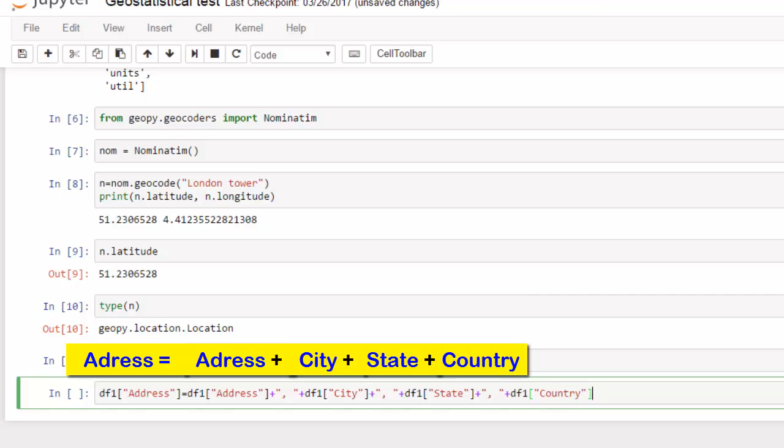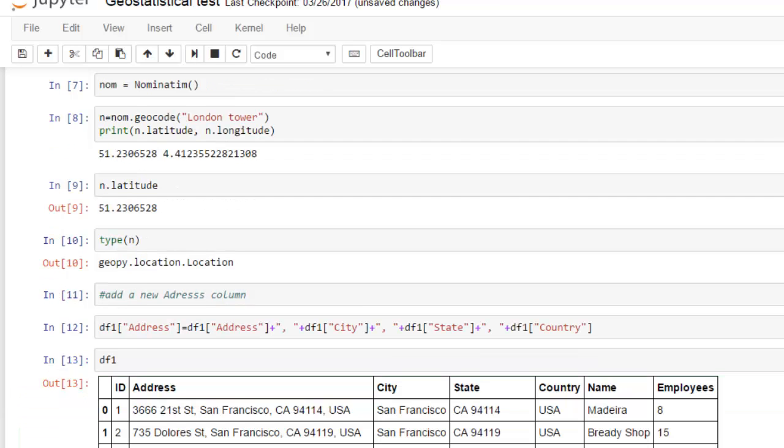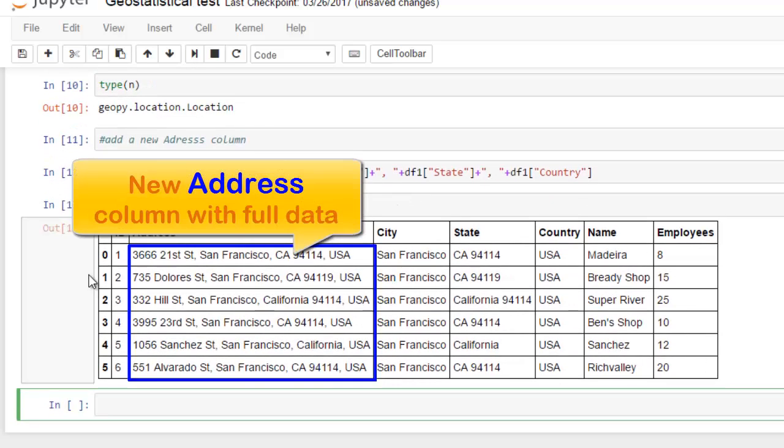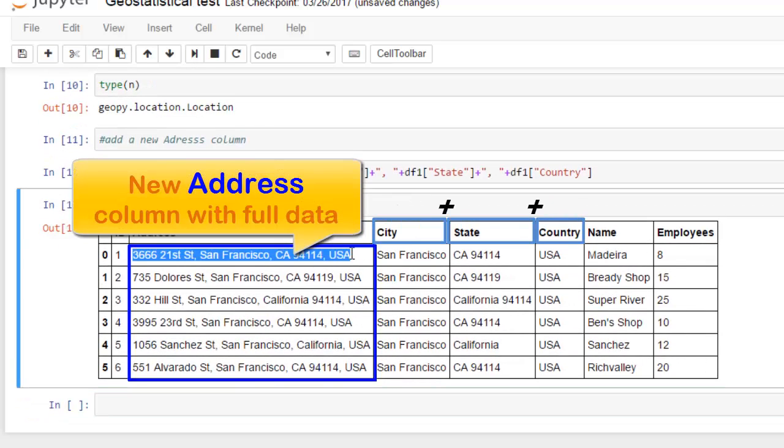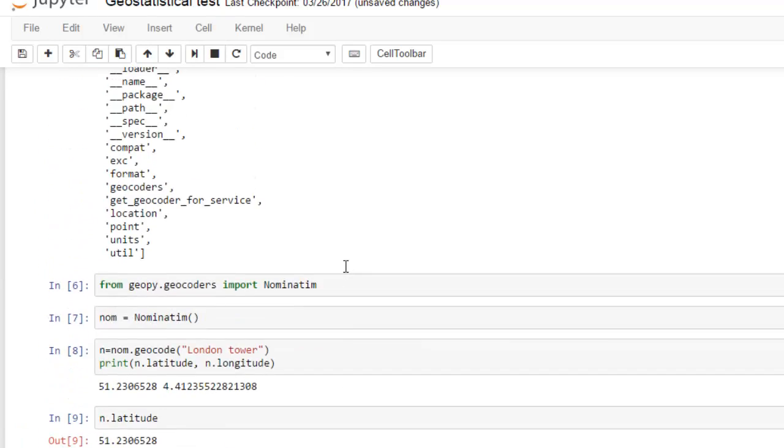We will have a new field 'address' that will consist of address, city, state, and country. Now we have a new column.